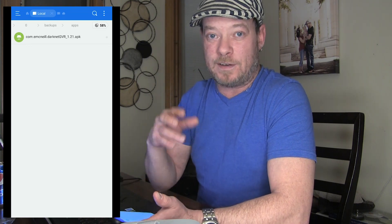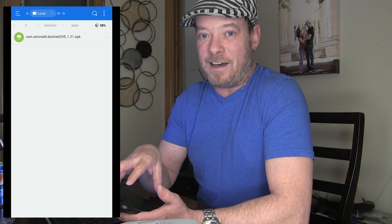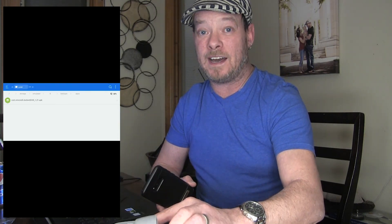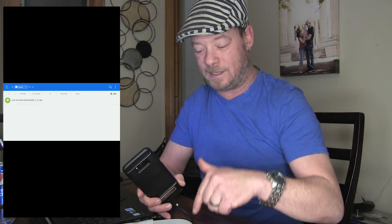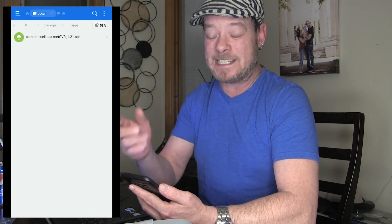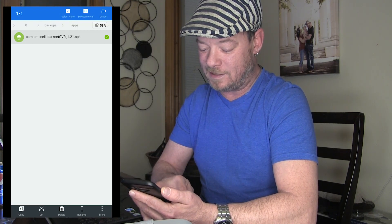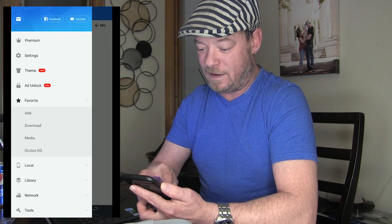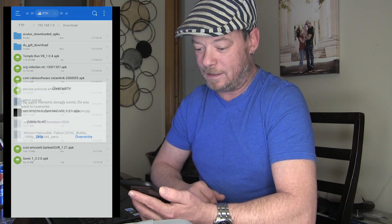Now we're going to transfer this over — there are a few different ways to do it. I have my Go set up with an FTP server running on it; I've done a video on that and I'll link to it below. I'm going to long press the file and select Copy, then go over to my Oculus Go in favorites, stick it in Downloads, and click Paste.